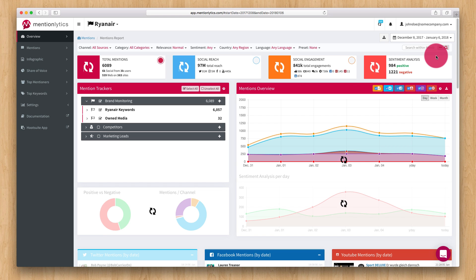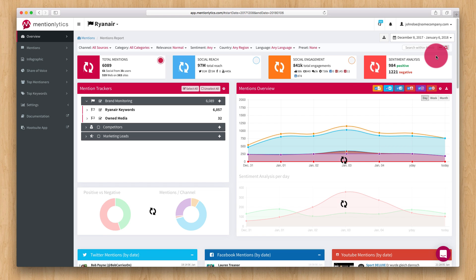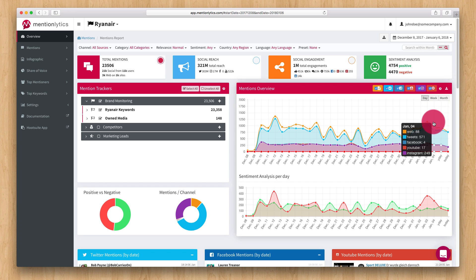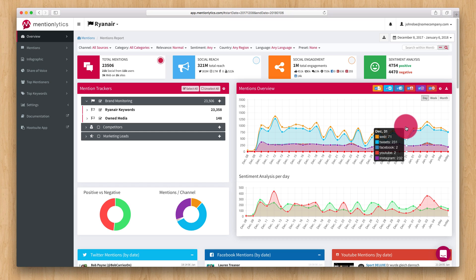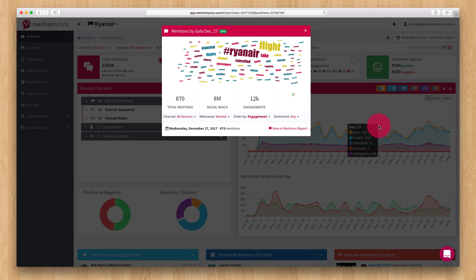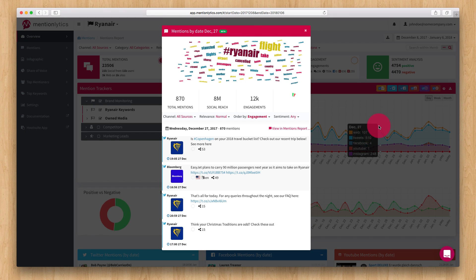Please note that mentions are captured from the day you set up your account to a few days back. By hovering over each day, you can see a breakdown of your mentions per channel for the selected date. By clicking on a single date, a pop-up appears that will give you an overview of what happened on this particular day.